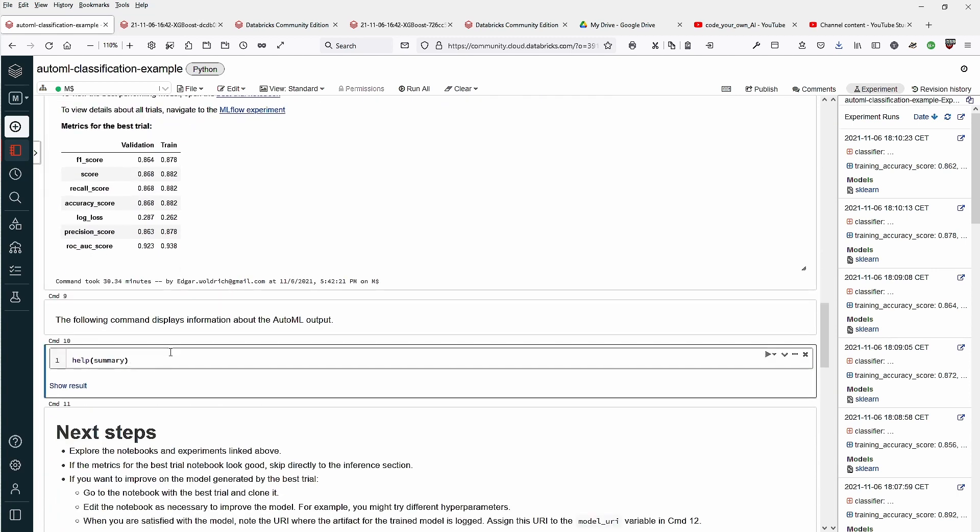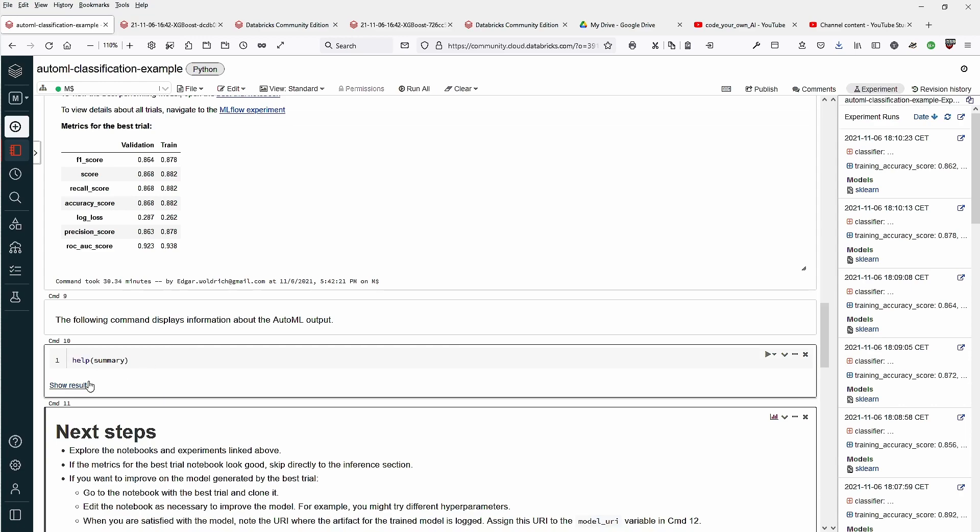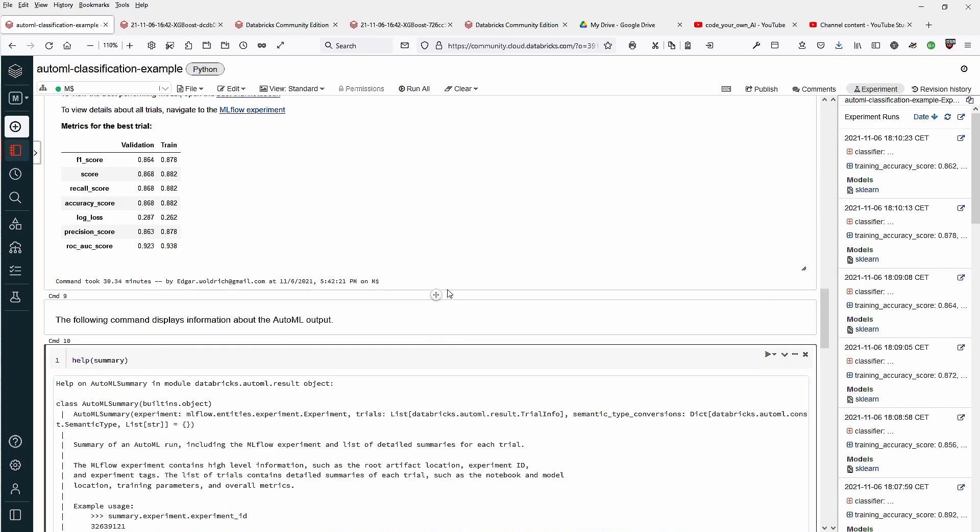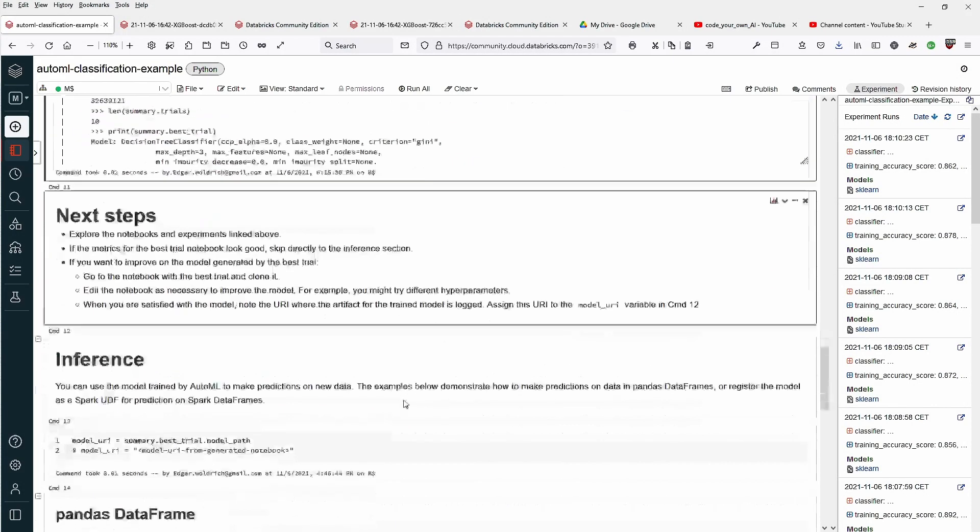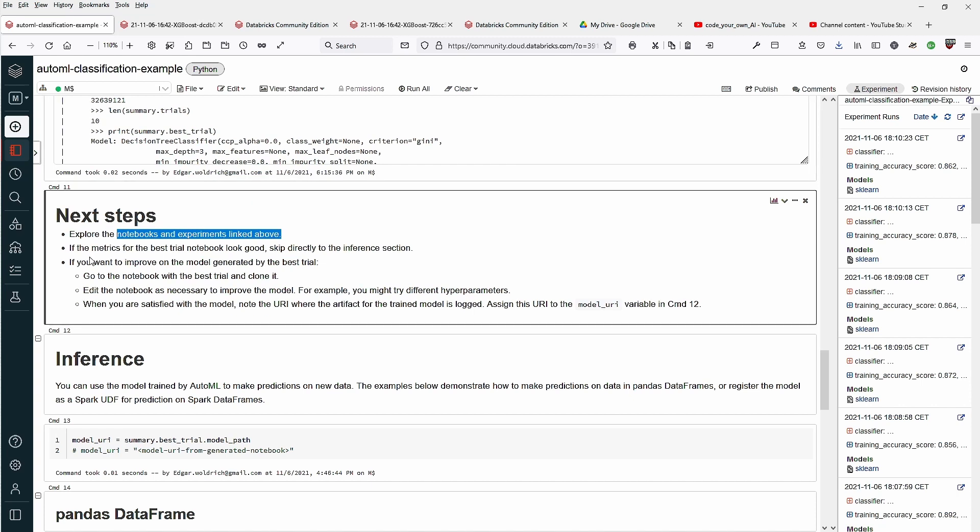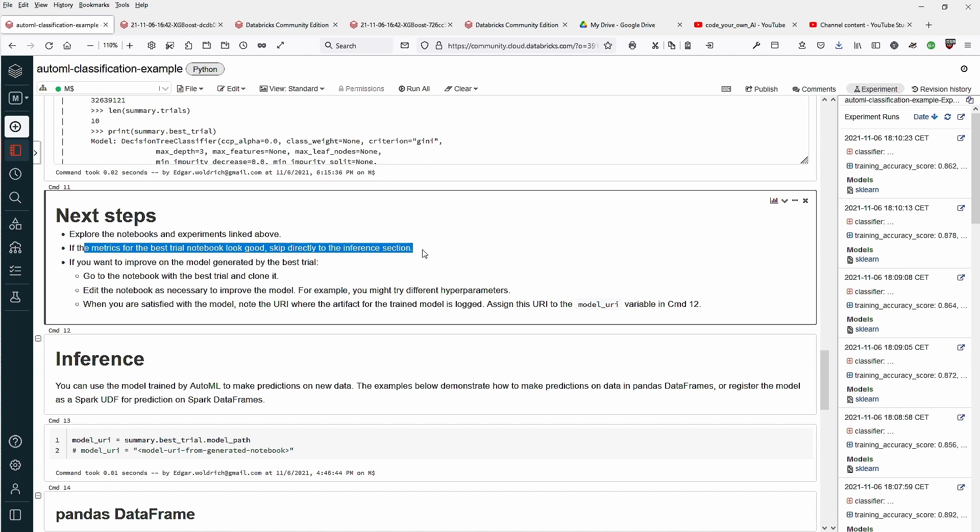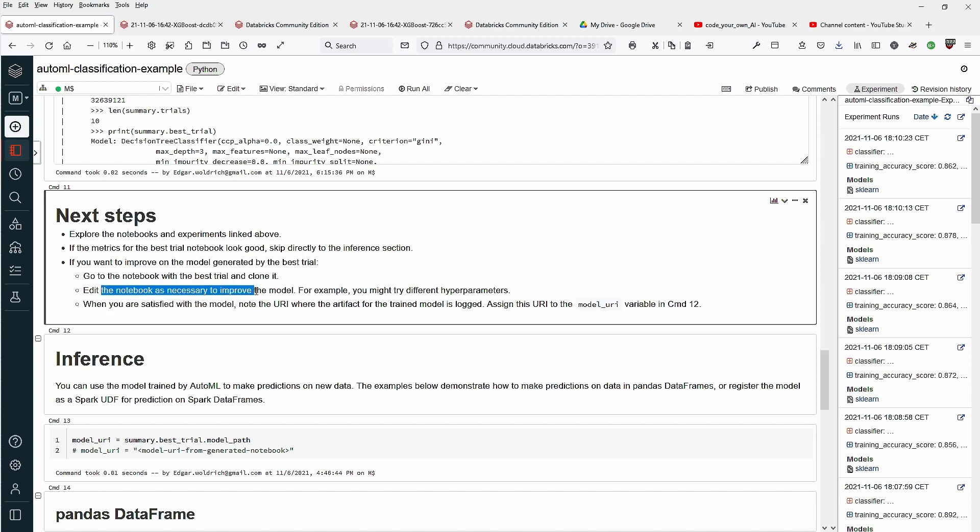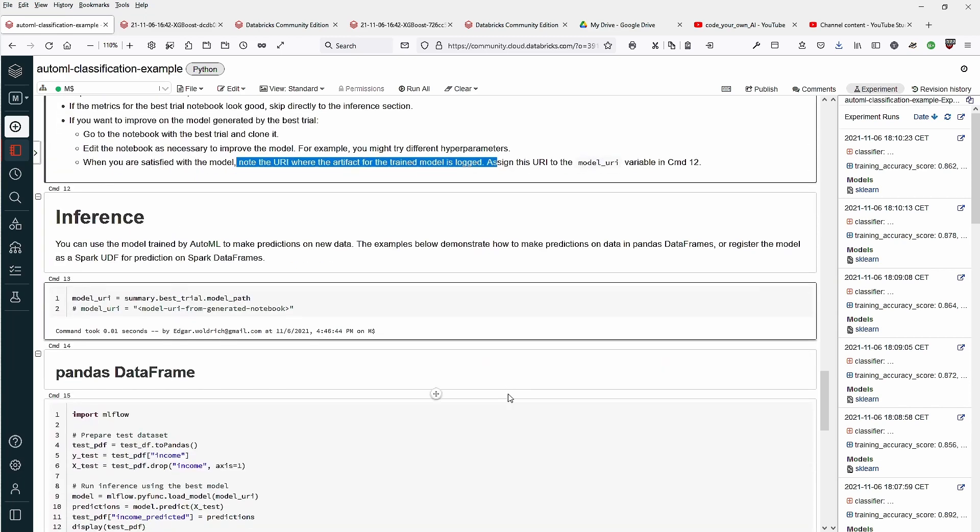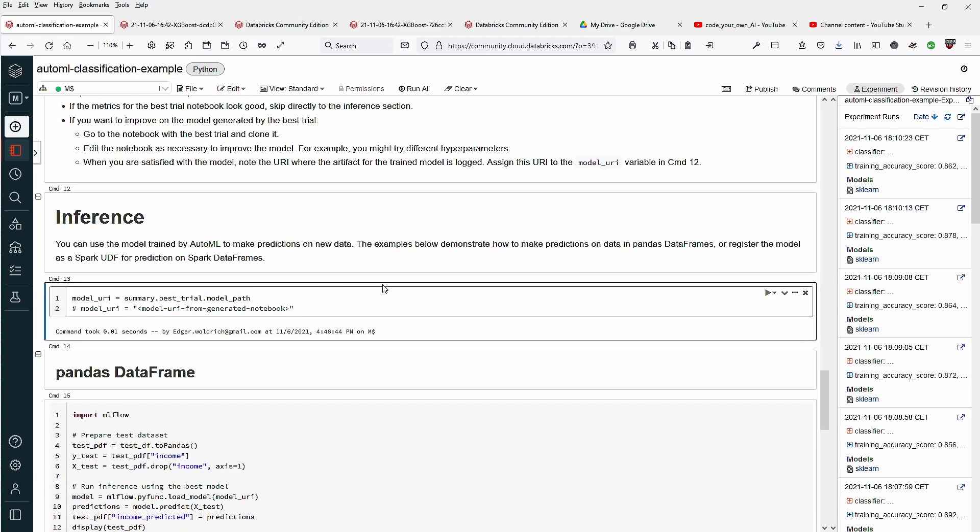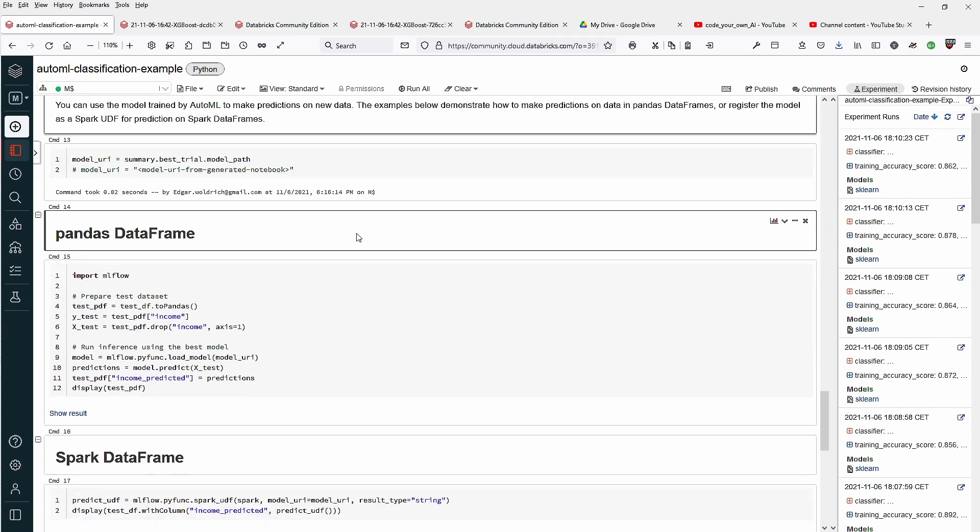Help summary, let's see what this will provide us with. Next step, explore the notebooks. If the metric looks good, skip directly to the inference section. If you want to improve the model, go to the notebook and clone it, edit the notebook as necessary, improve the model with different types of parameters. When you are satisfied with the model, note the URI where the artifact is logged and assign it. We are fine with the model after 30 minutes.